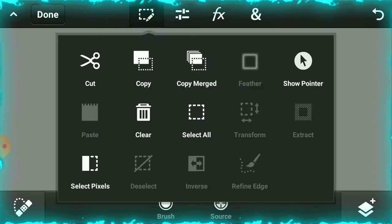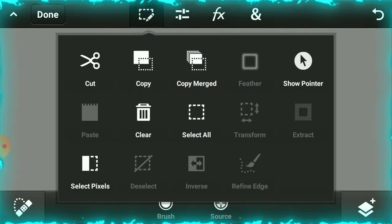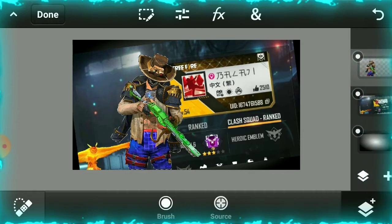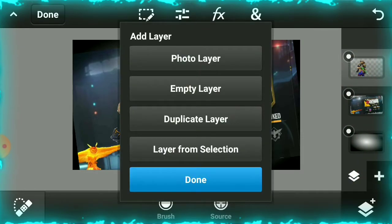So friends, if you want to get a picture, select pixels and select pixels. Select pixels to get the image you want to place on the canvas.